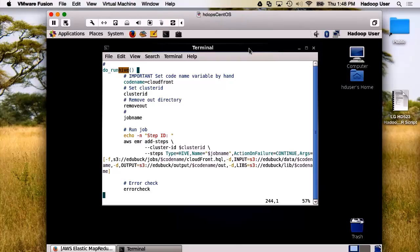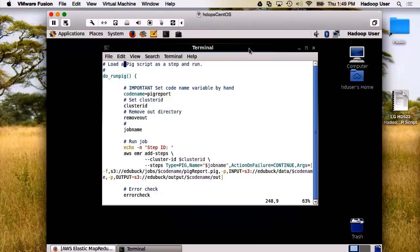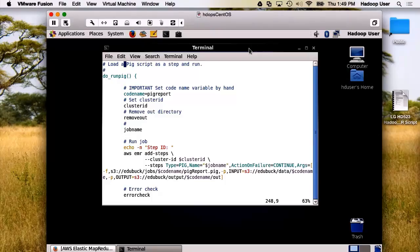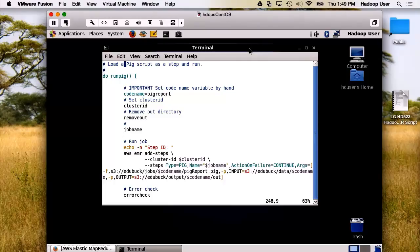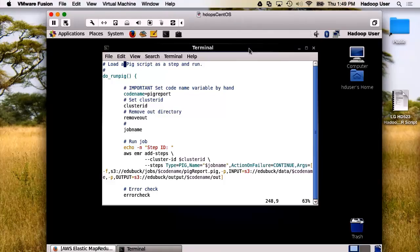Let us look at the next one. Here, we're going to run Pig. The same thing again. We set a code name for the Pig report, call for the cluster ID, remove the output directory, and then call for the job name. We then use AWS EMR add steps. And again, the steps are fairly simple. We're going to type it as a Pig job, set the name input, tell the action on failure, and then input a number of arguments. The arguments are pretty much always the same: we're going to input a script, have an input directory, and an output directory. This is one of the reasons why I like to manipulate this and move all the data into my own S3.